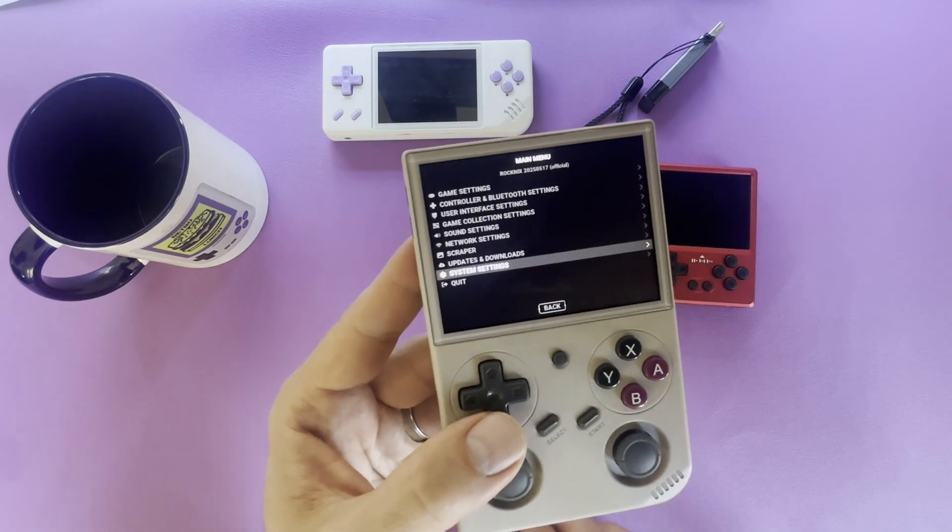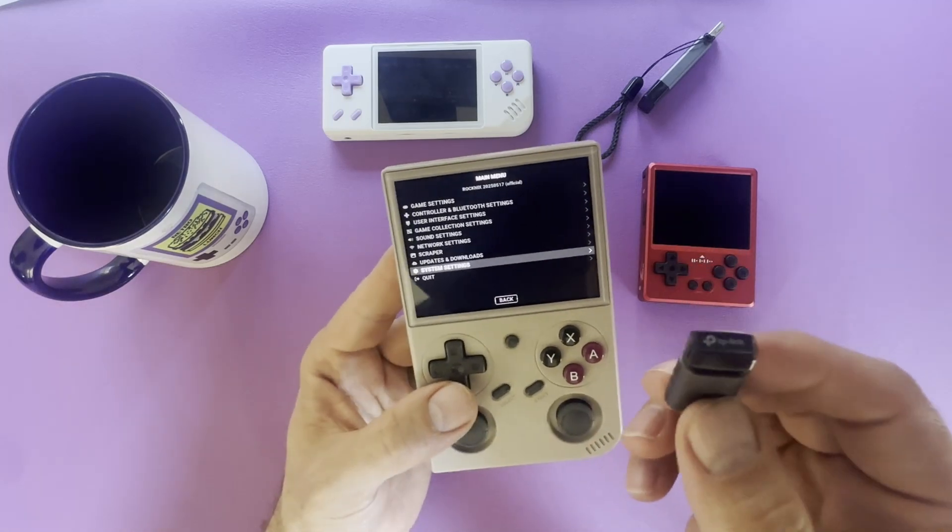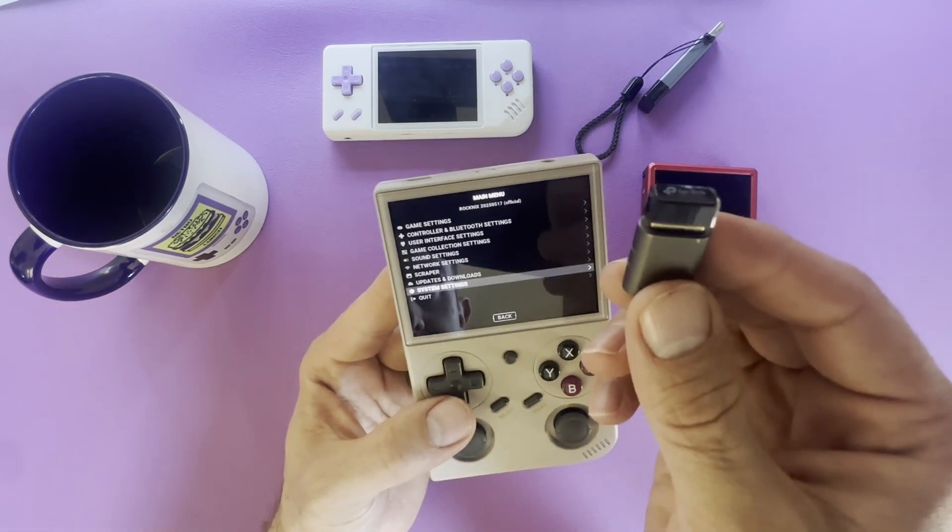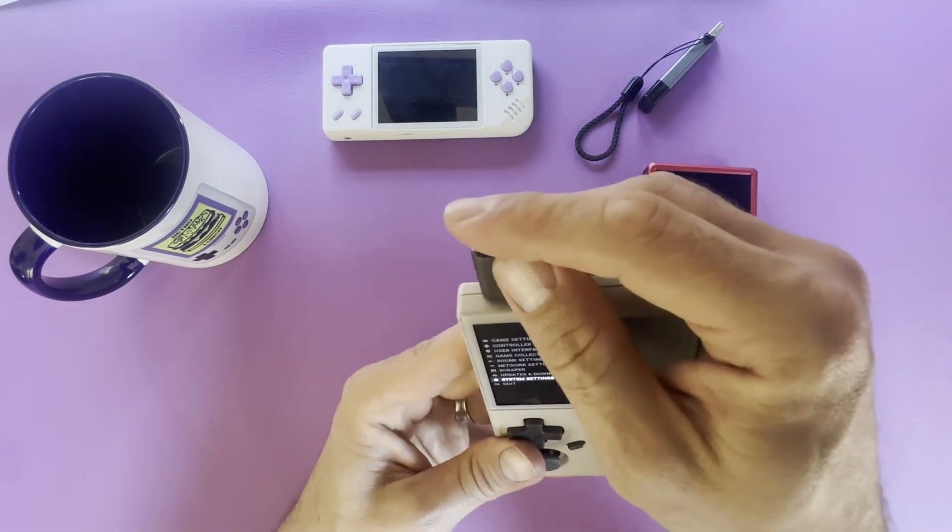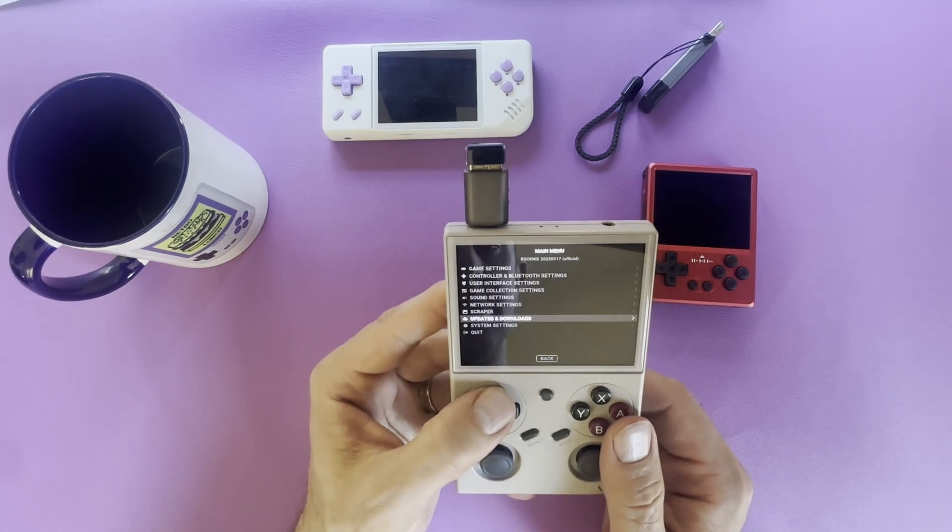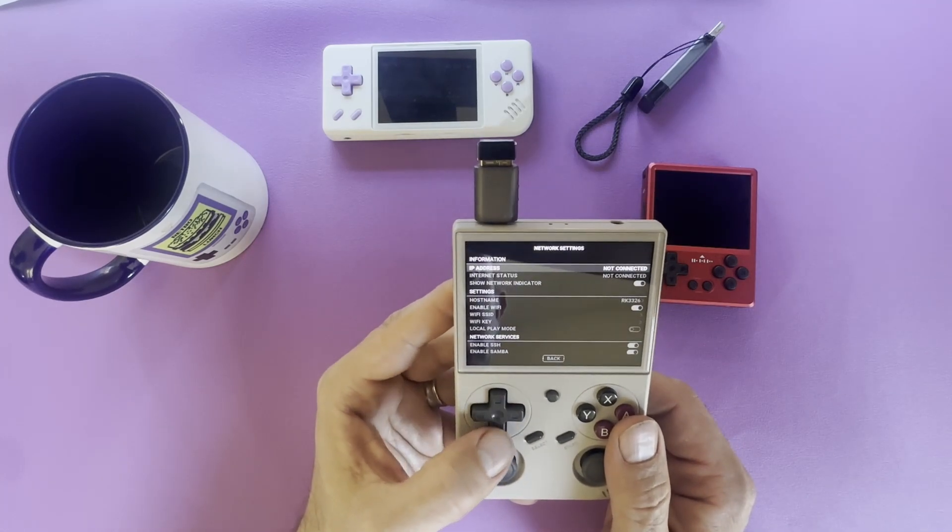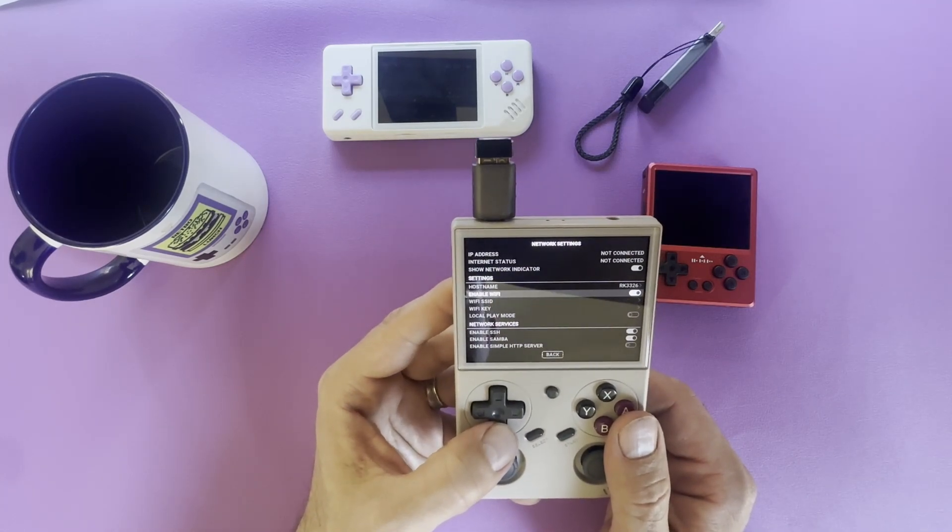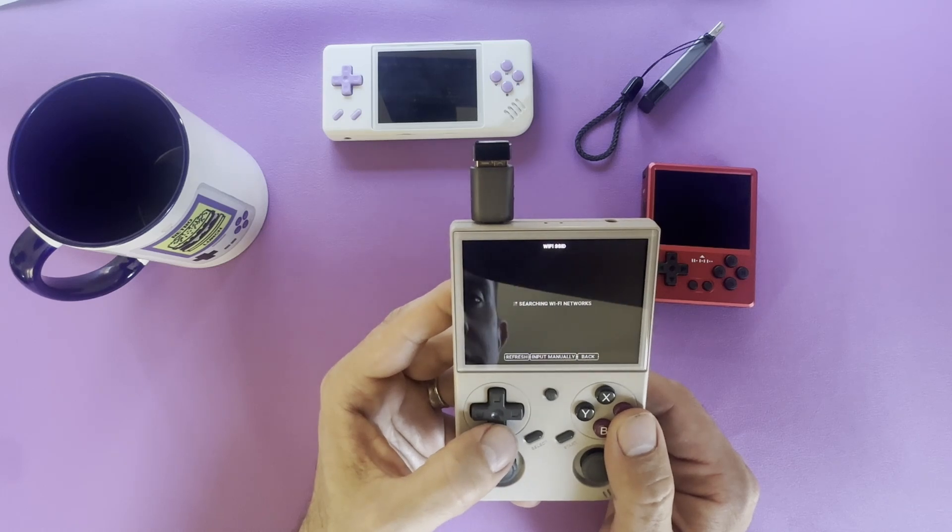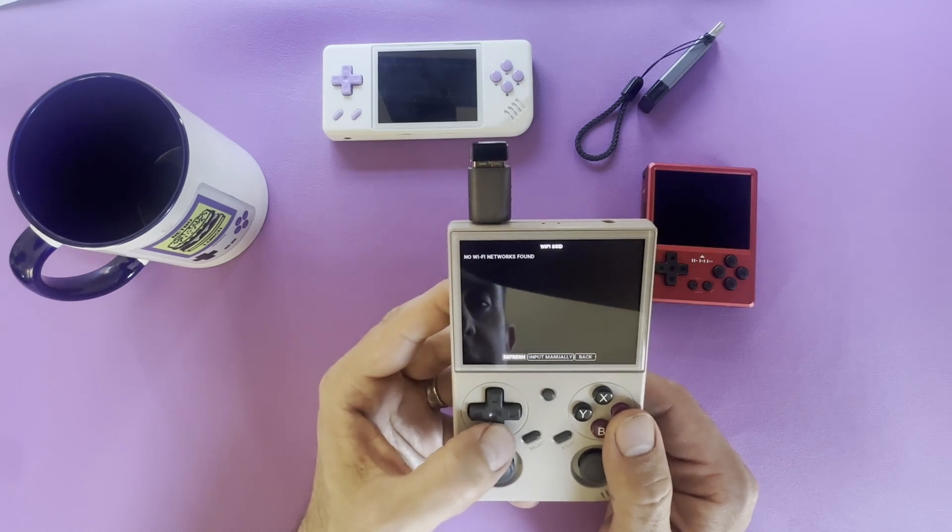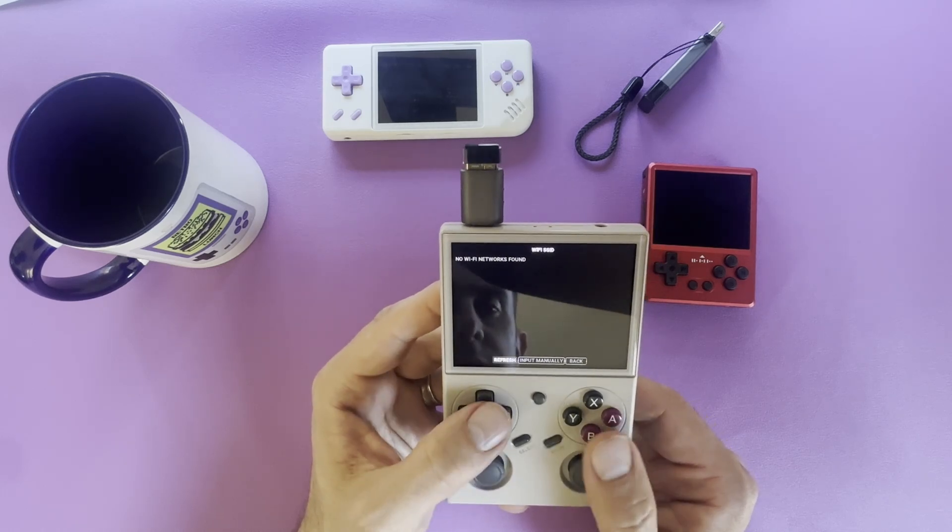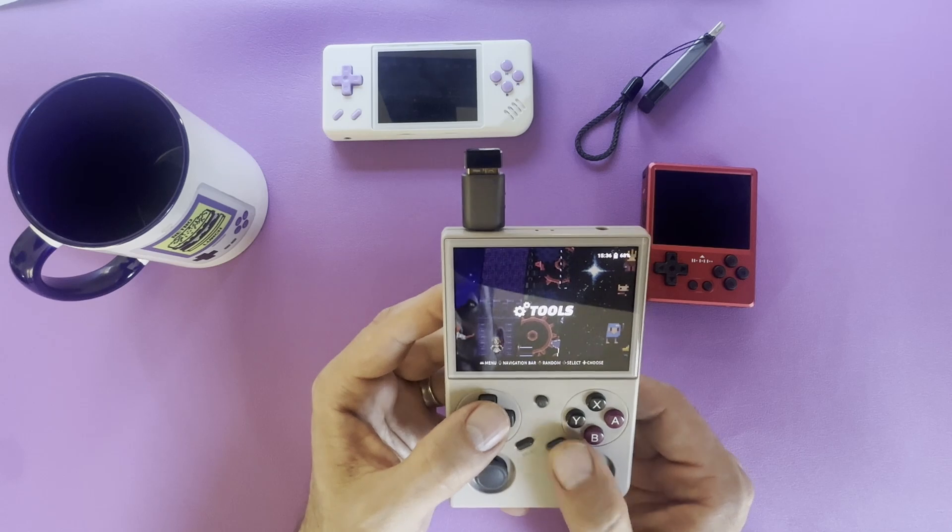And one option that is available on Rocknex is Portmaster. But for that, you do need an external WiFi dongle, since it does not have internal WiFi. So for that, I'm going to go into network settings. You can change the name if you'd like. This may not find your dongle initially, so I'm going to reboot.